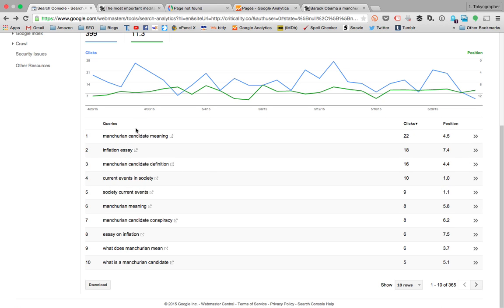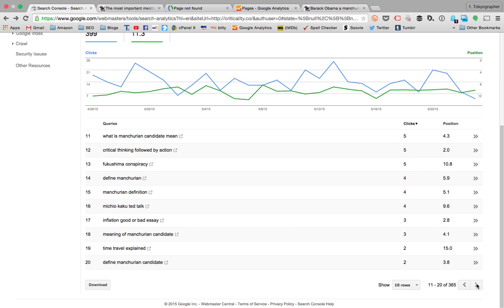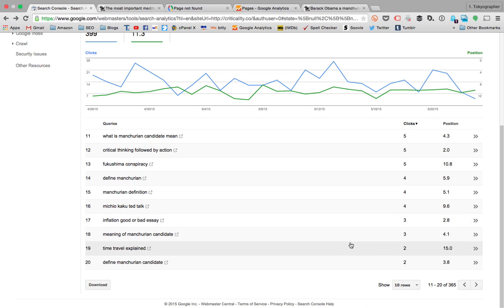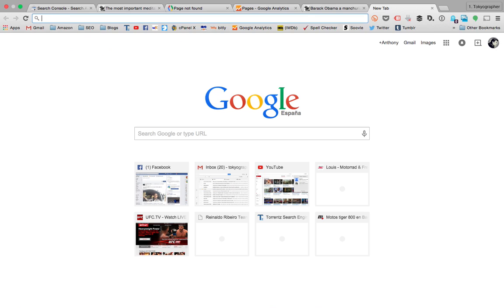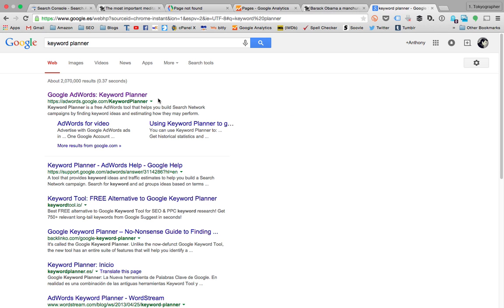Most of the clicks come from related keywords. I really wanted to have a blog about critical thinking and nuclear energy, but those topics are not really driving traffic. One of the reasons is that nuclear energy is not very popular traffic-wise — I'm going to show you why.